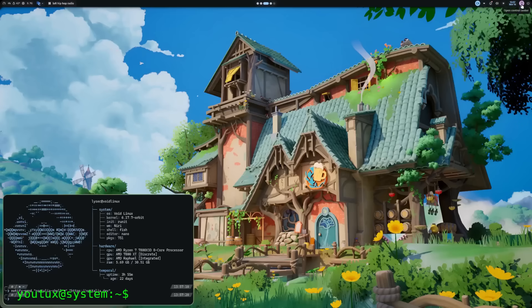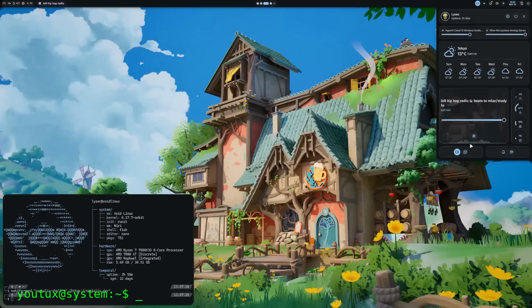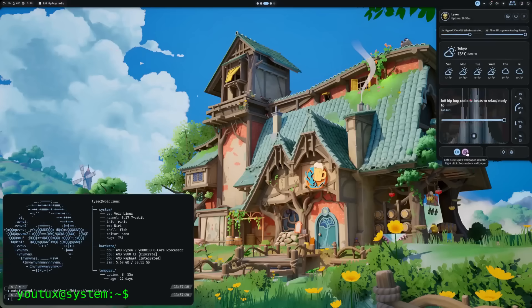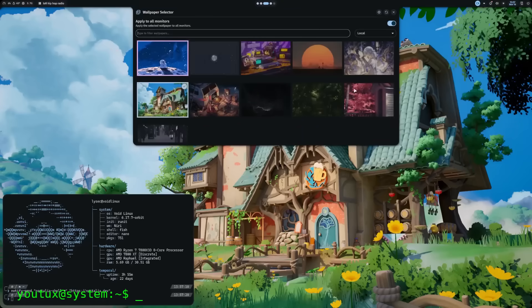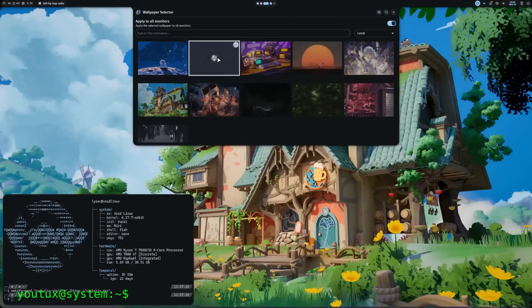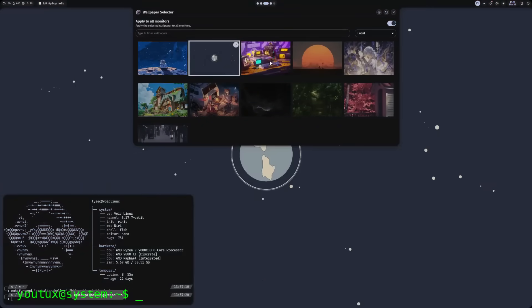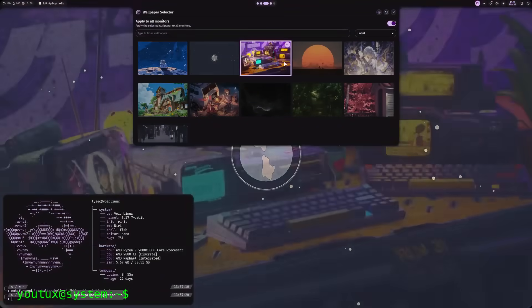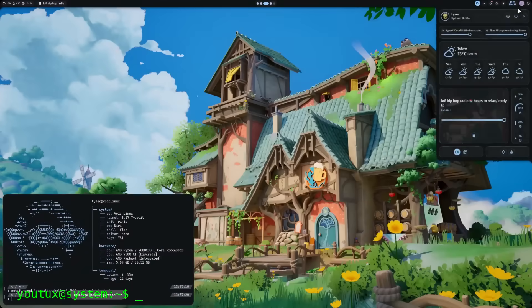That's why Hyperland is revolutionary, and I recommend everyone to go beyond their comfort zone and try it, especially if you have a laptop with a good touchpad.